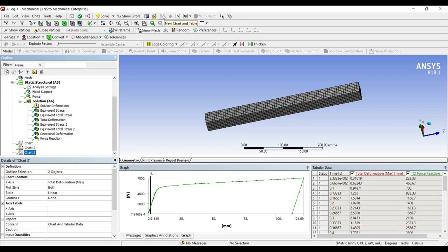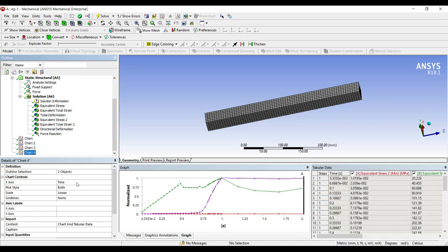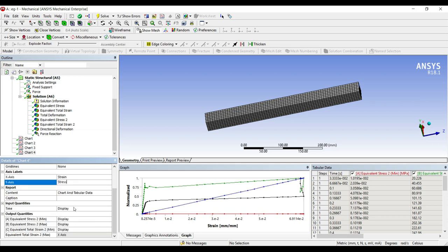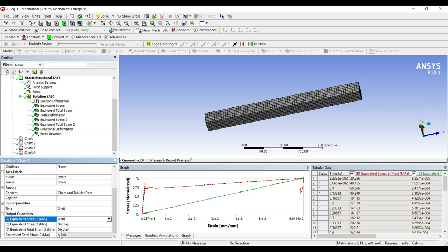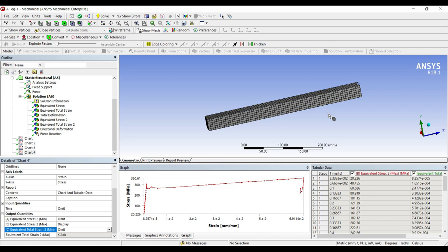Now I'll go to the next chart — stress versus strain, most important. I'll take equivalent stress 2 and total strain 2, apply. On the x-axis I want to plot strain, on the y-axis stress. I'll omit time and minimum values that aren't needed. This is my stress versus strain graph for structural steel subjected to a load of minus 7000 newton in the y-axis — this is how you plot the stress-strain curve for a particular material.